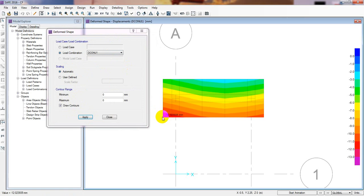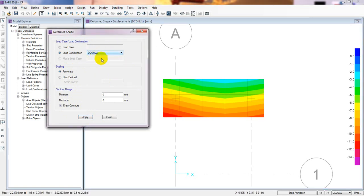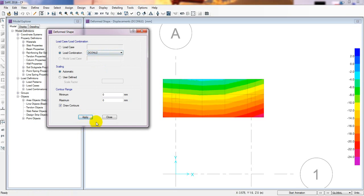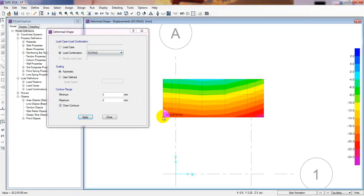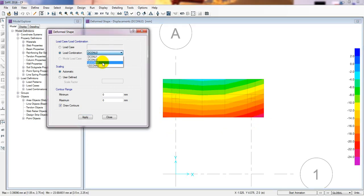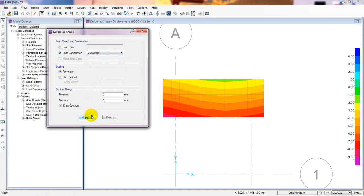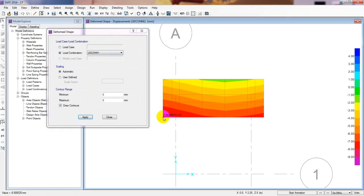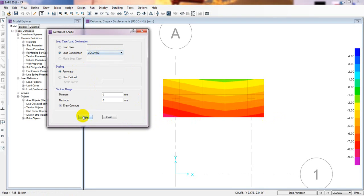For Ultimate Combo 1, the deformation is 12 mm — our allowable is 25 mm, so it's fine. For Ultimate Load Combo 2, it's 20.1 mm and 23.6 mm, which is also okay. For another combination it's showing only 8 mm and 7 mm.